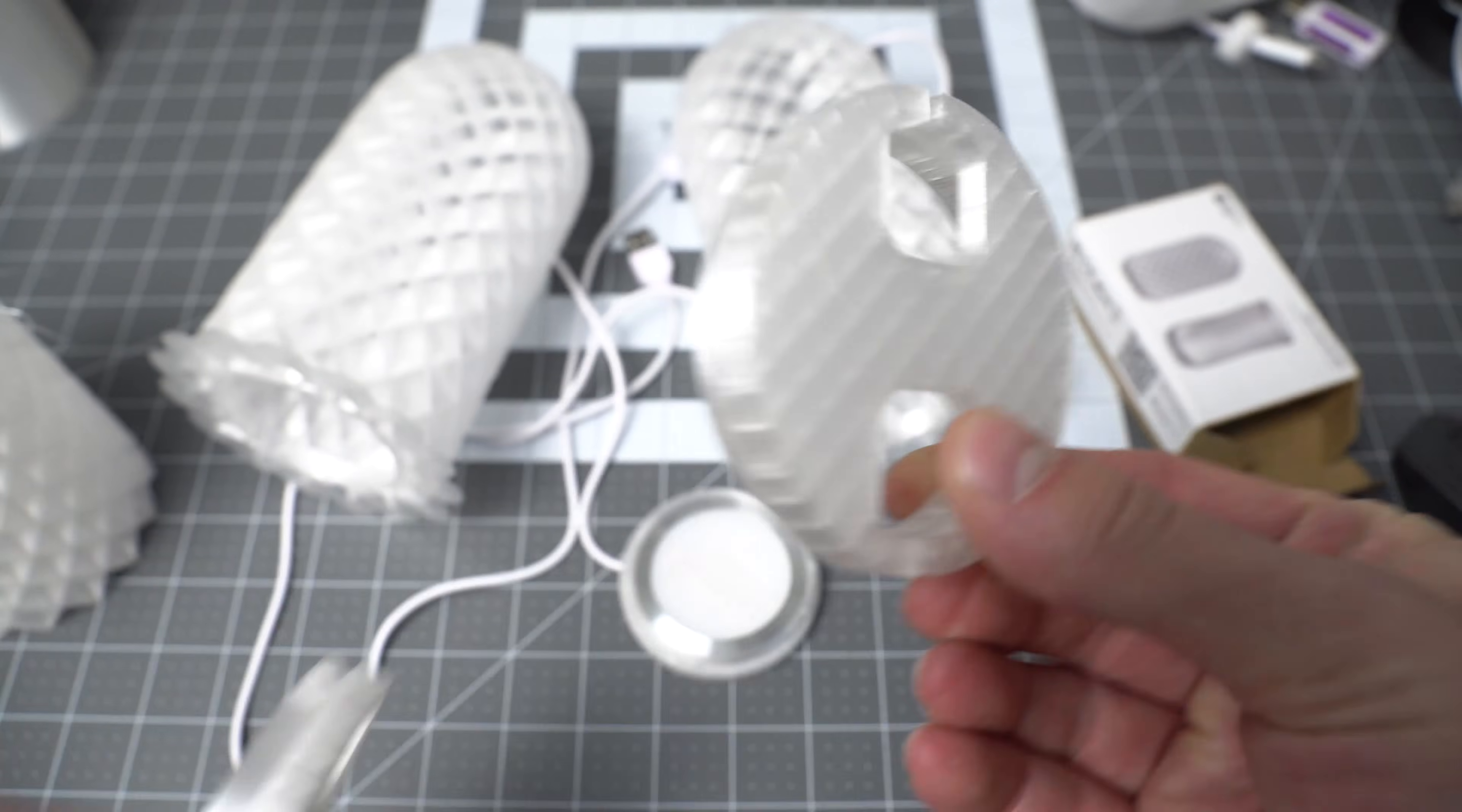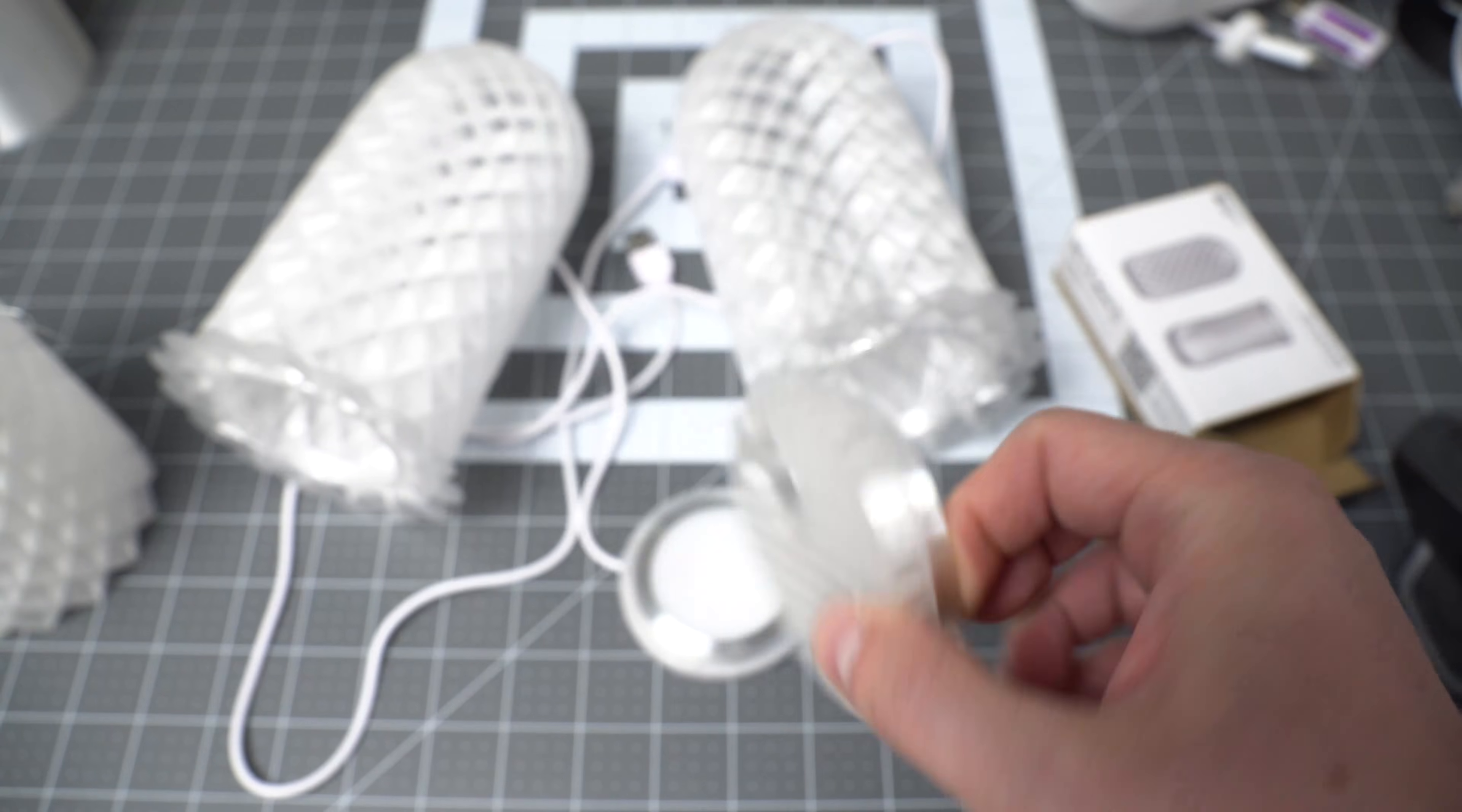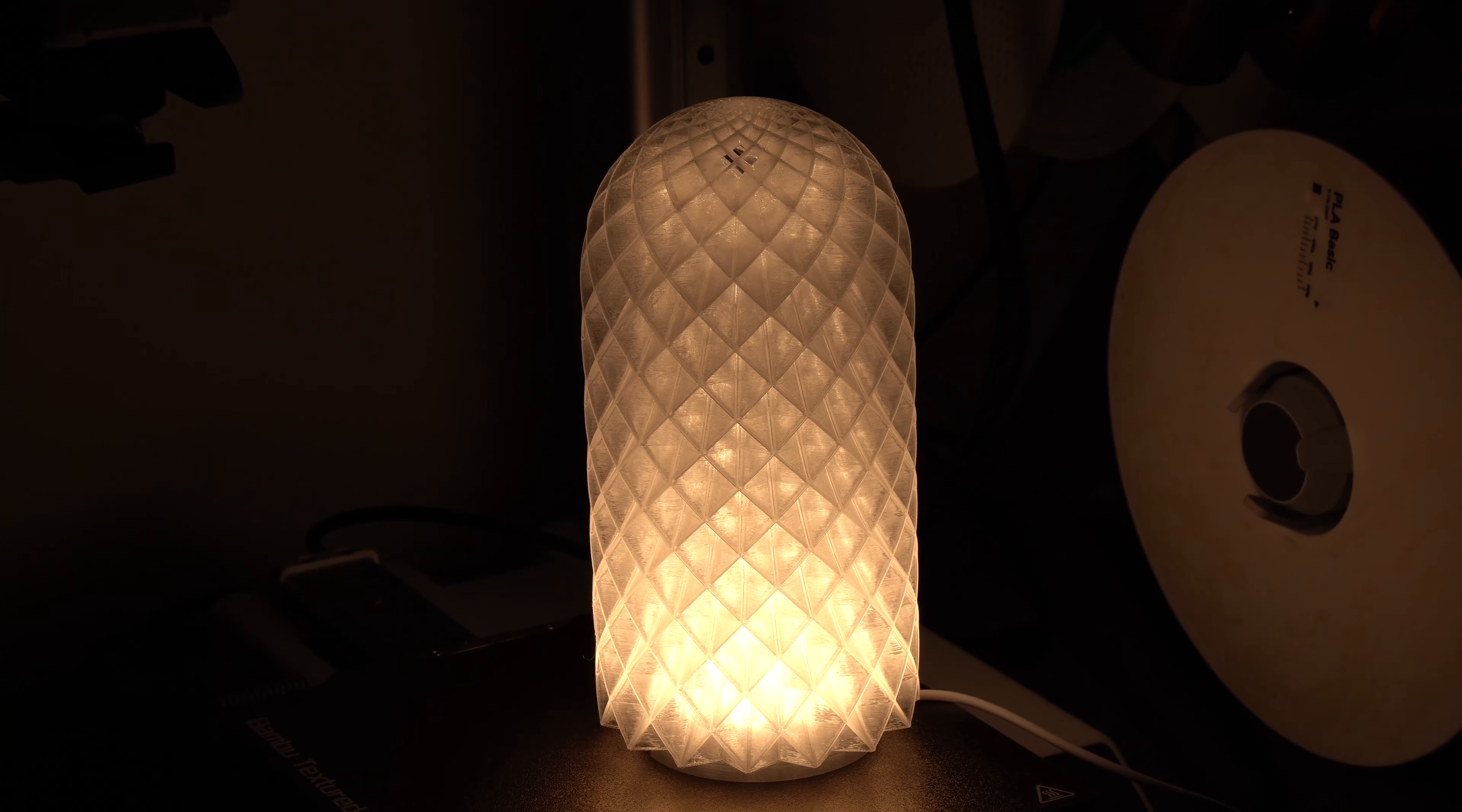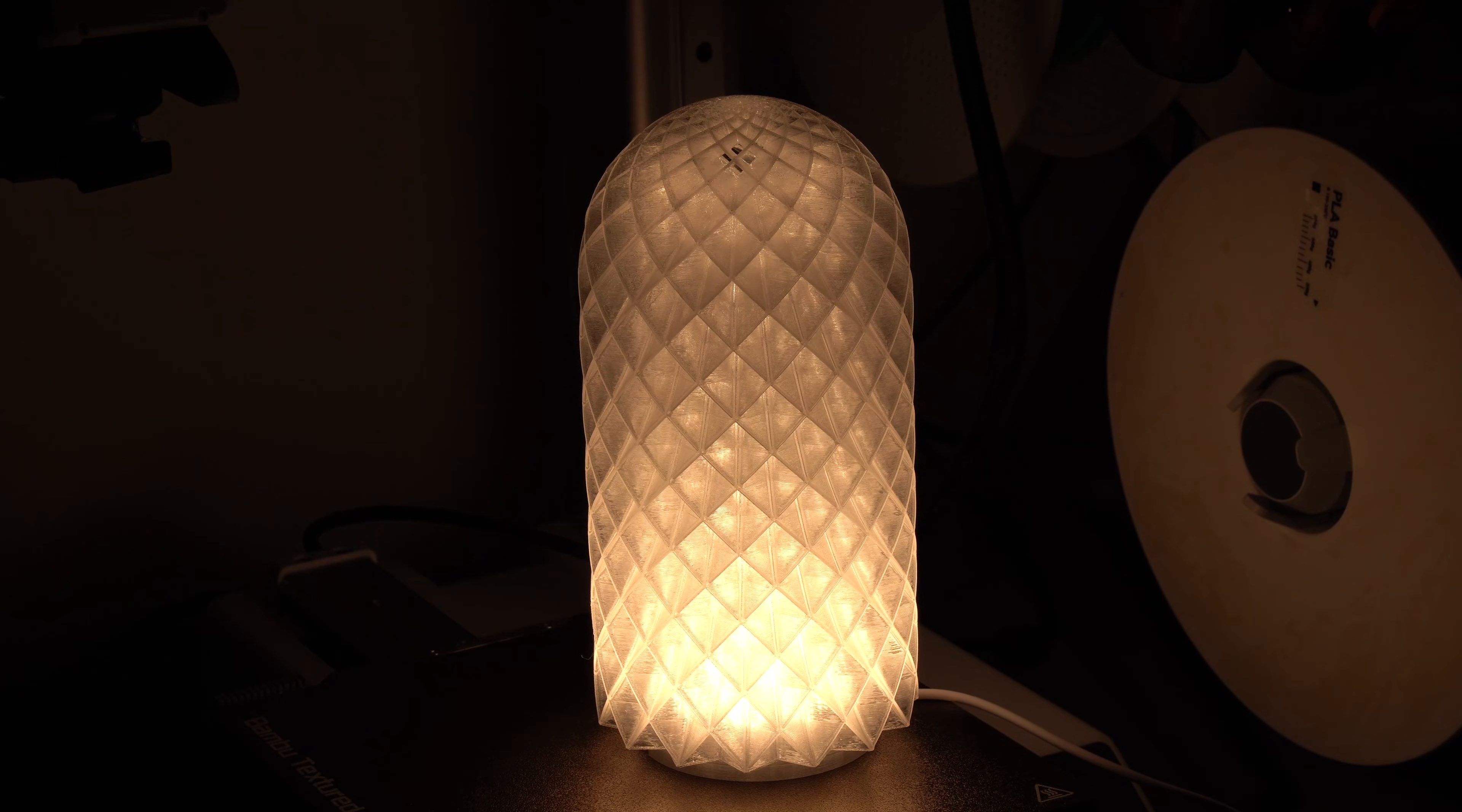These base pieces are 13.44 grams and print in 39 minutes. This Type A was 108.31 grams and printed in just shy of 6 hours, 5 hours and 58 minutes.